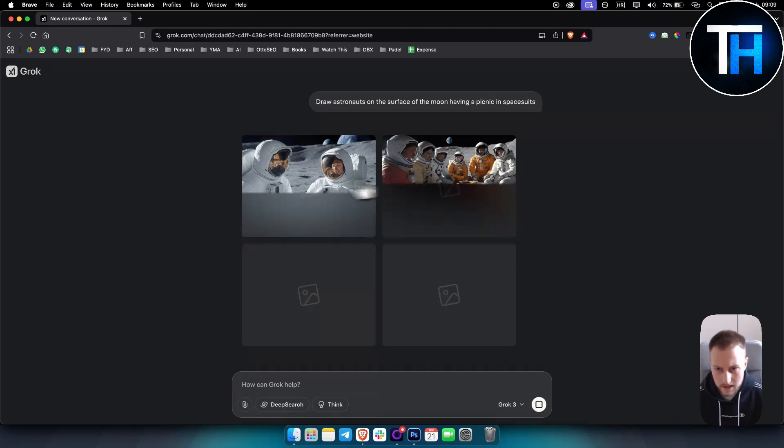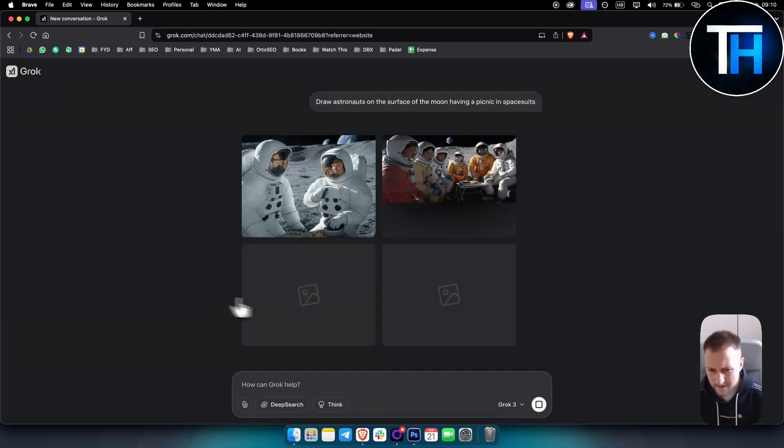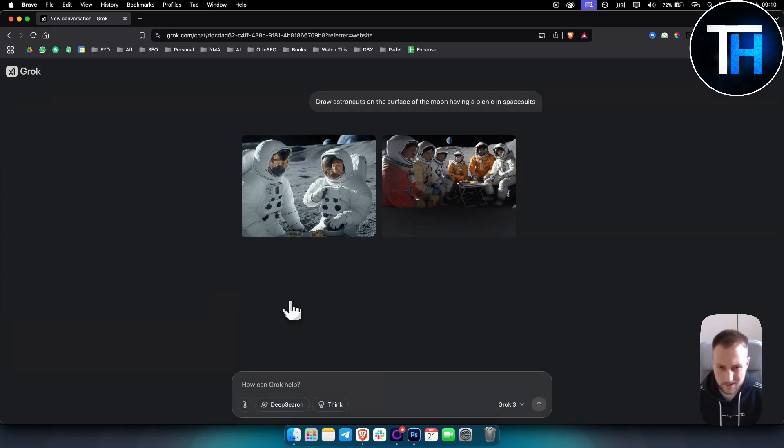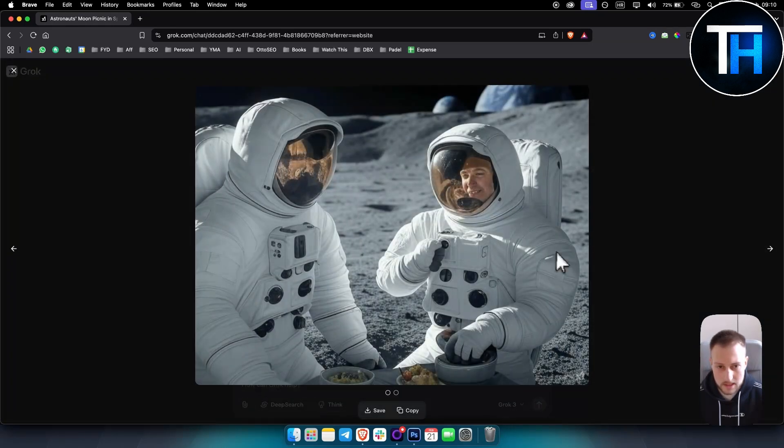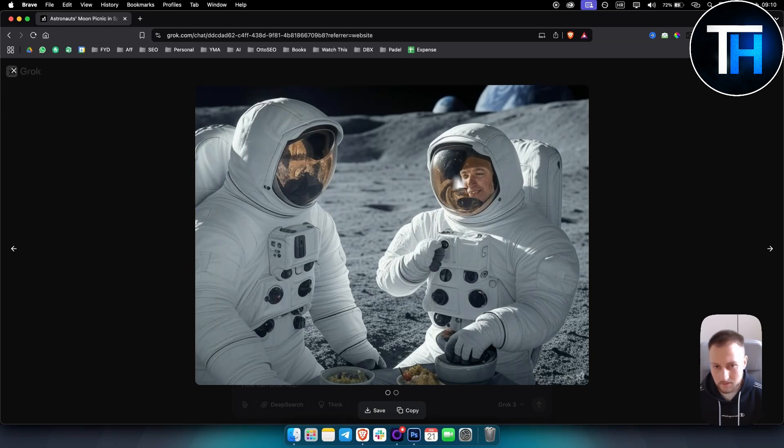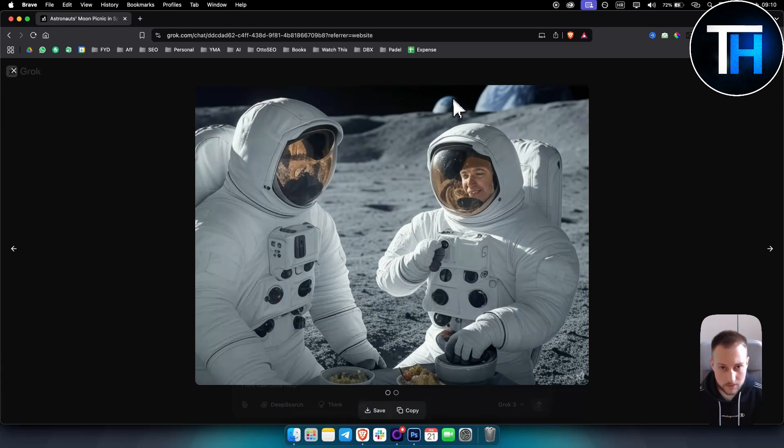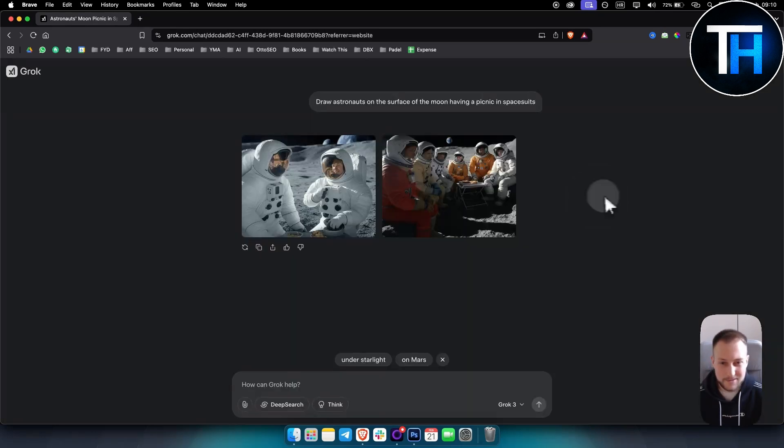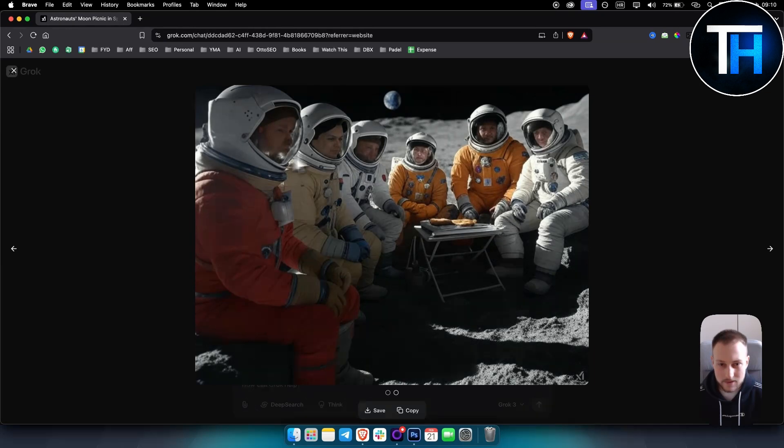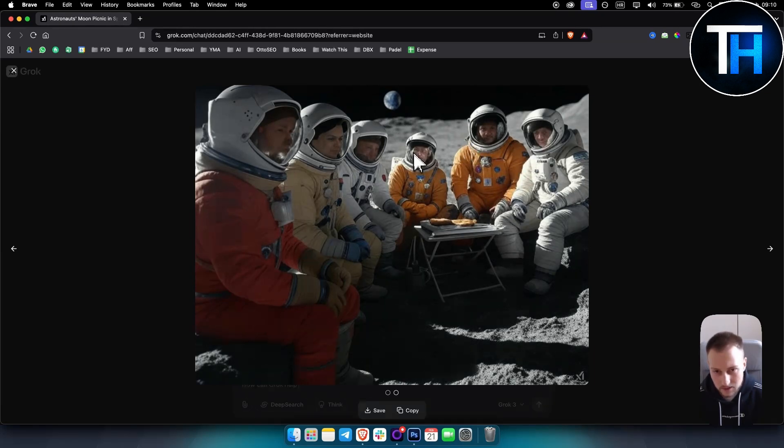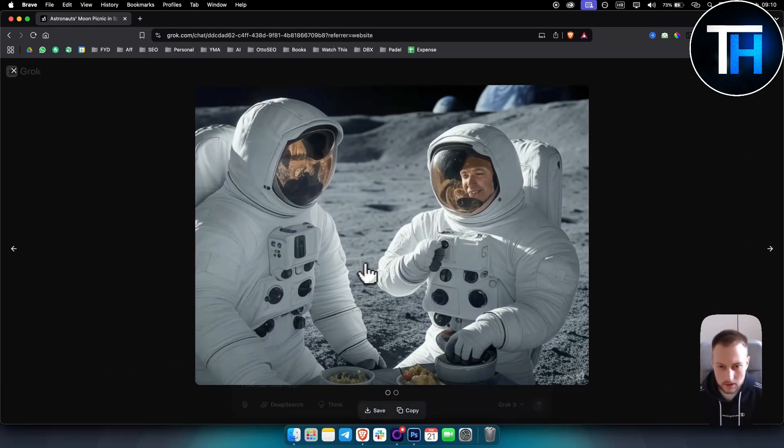So as you can see, the image generation is very clean, it is very fast. Right now it's a bit slow because obviously a lot of people are using it, but as you can see we got two images. So we have the first image right here, the face is a little bit off, but as you can see astronauts eating on the moon. We can see two Earths behind which is funny, but as you can see here we can see astronauts eating on the moon.